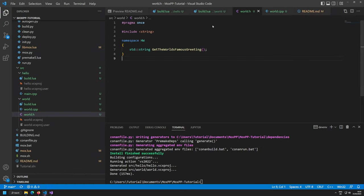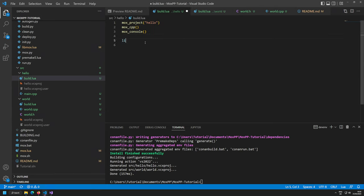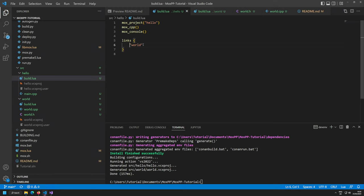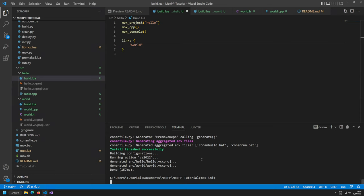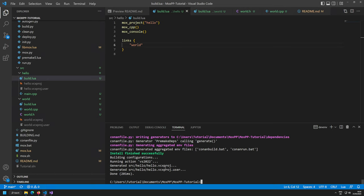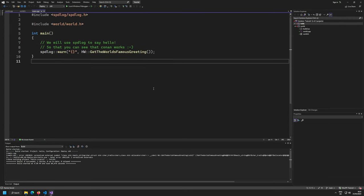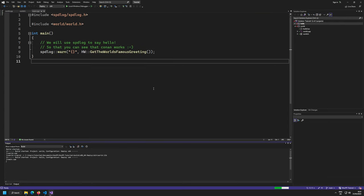To fix the unresolved external symbol, go to hello's build.lua and add a links array with world. I recommend using array format for readability. Run mox init to set up the correct linking from hello to world. Now it compiles world first, then hello successfully links against it.